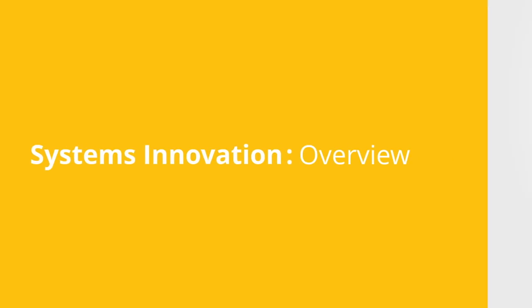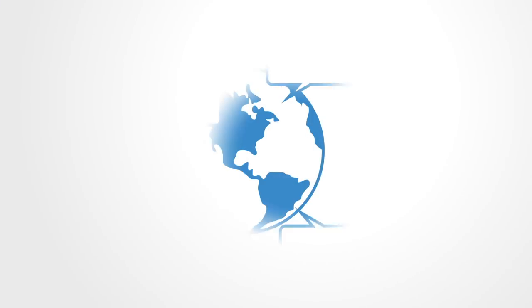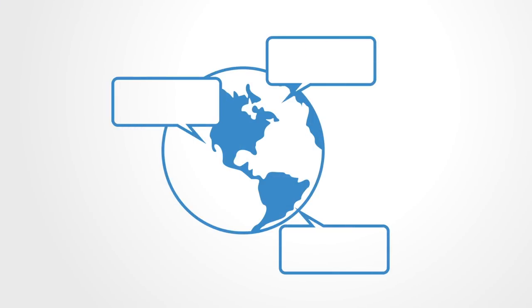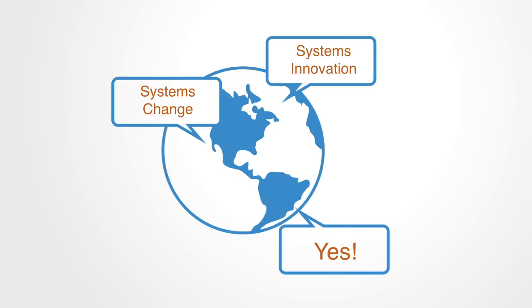The term systems innovation has become popular in the past decades, but the term is often left as somewhat vague, so let's start by presenting a working definition.